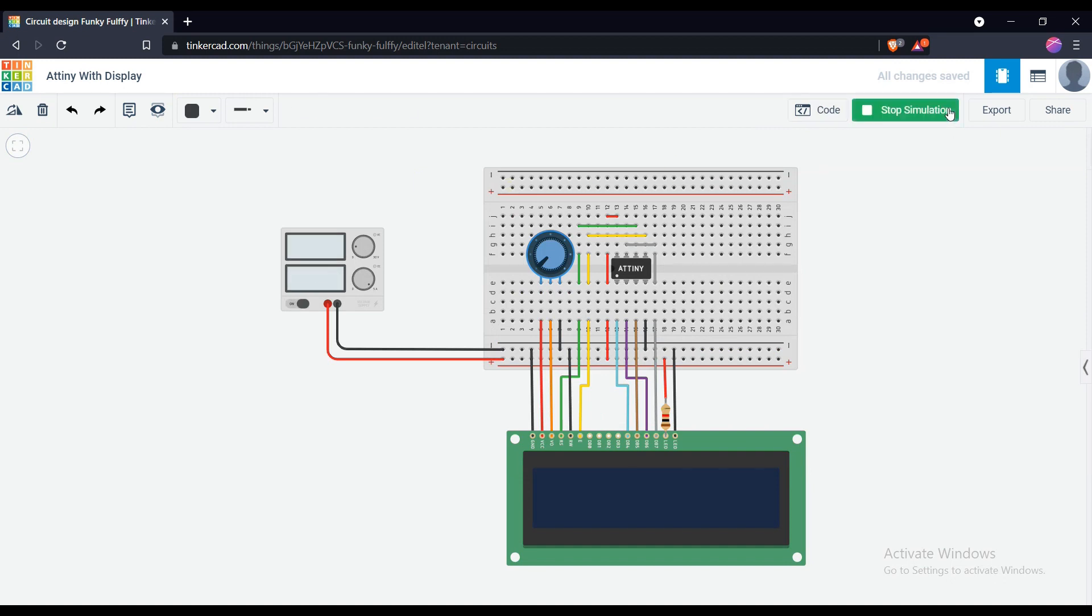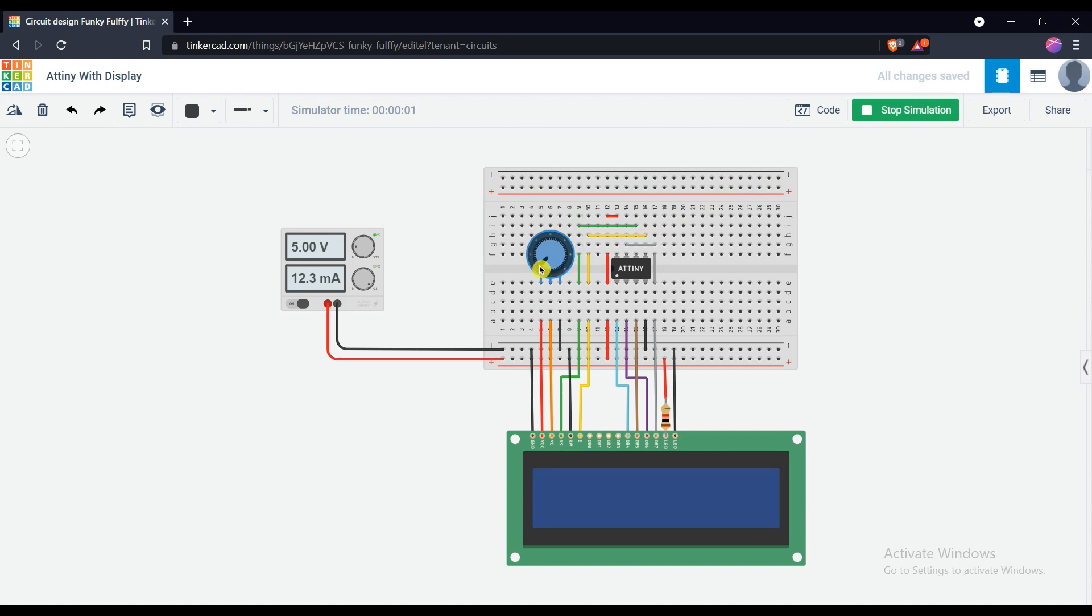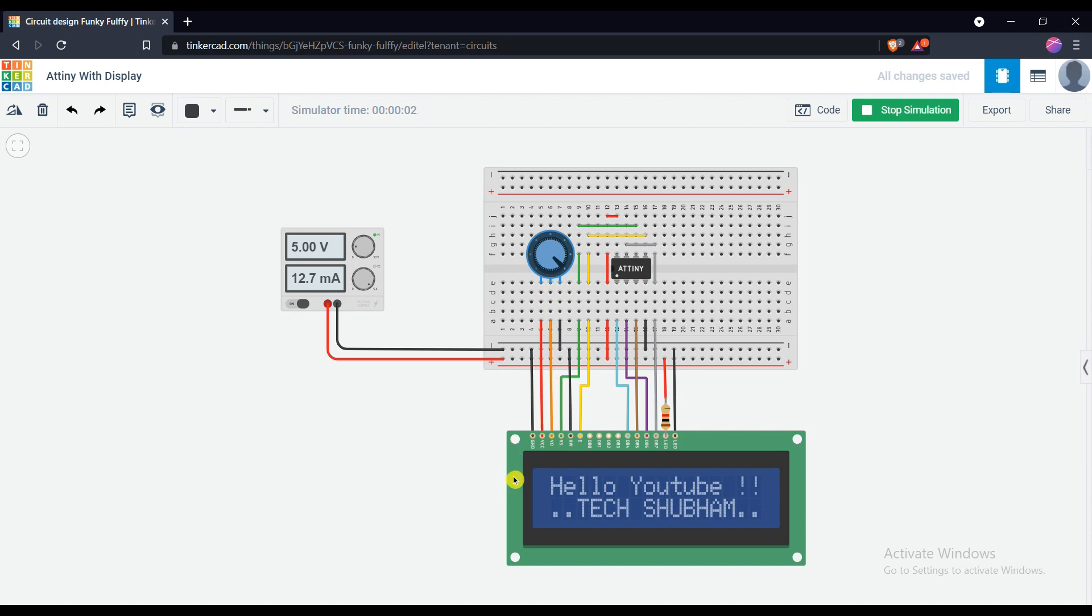Start the simulation. Adjust the contrast to show the text in the display. And see our project is working fine.